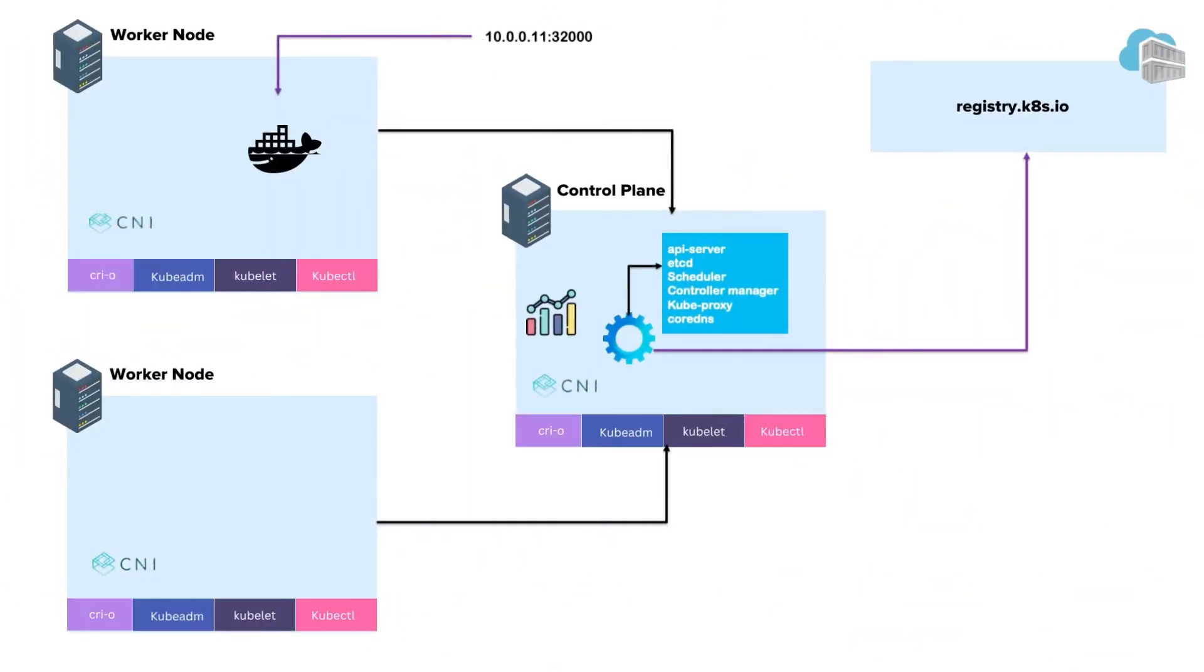Hello guys, welcome to another practical DevOps tutorial. In this video, I will be showing you how to set up a Kubernetes cluster using the kubeadm utility.